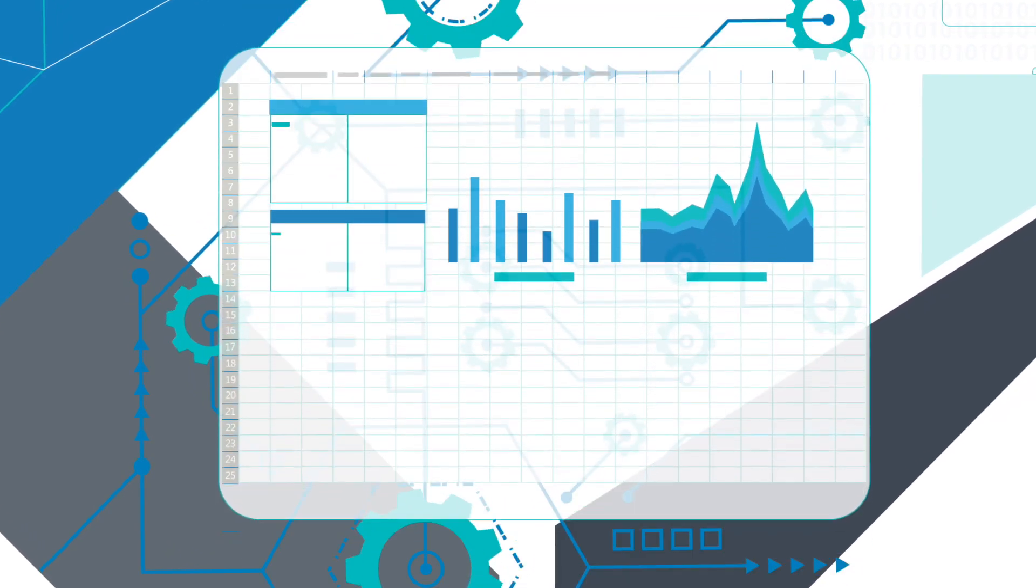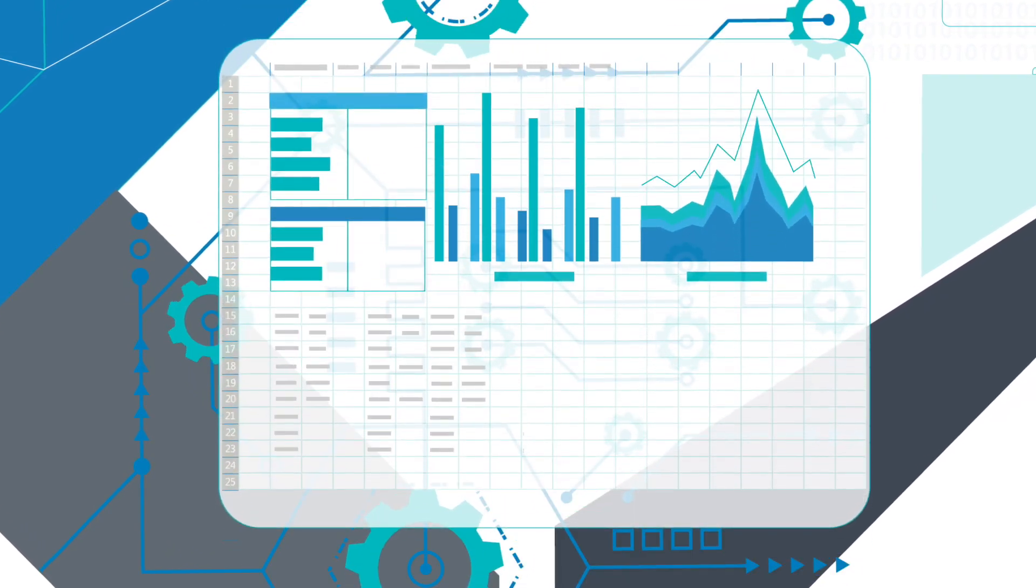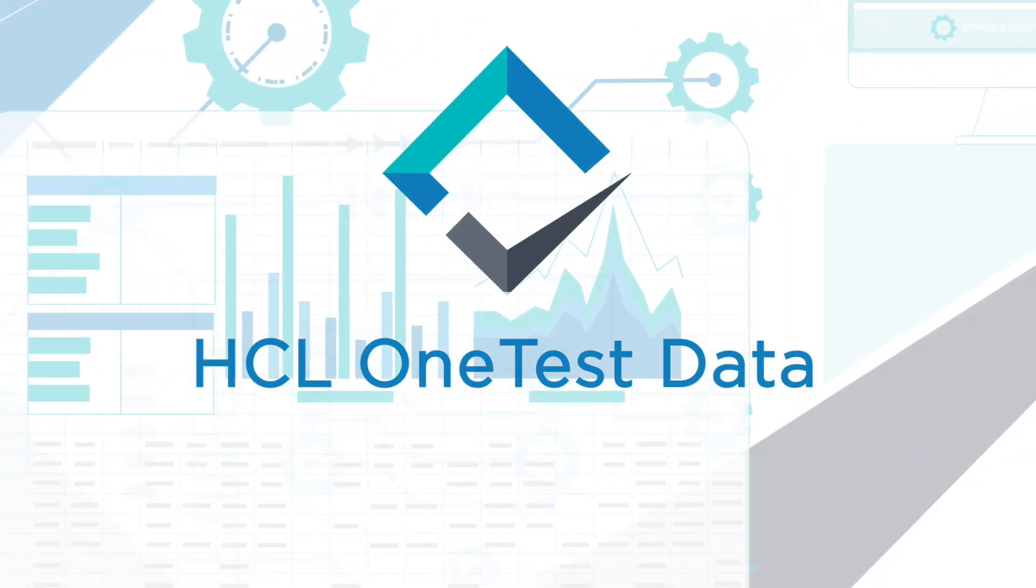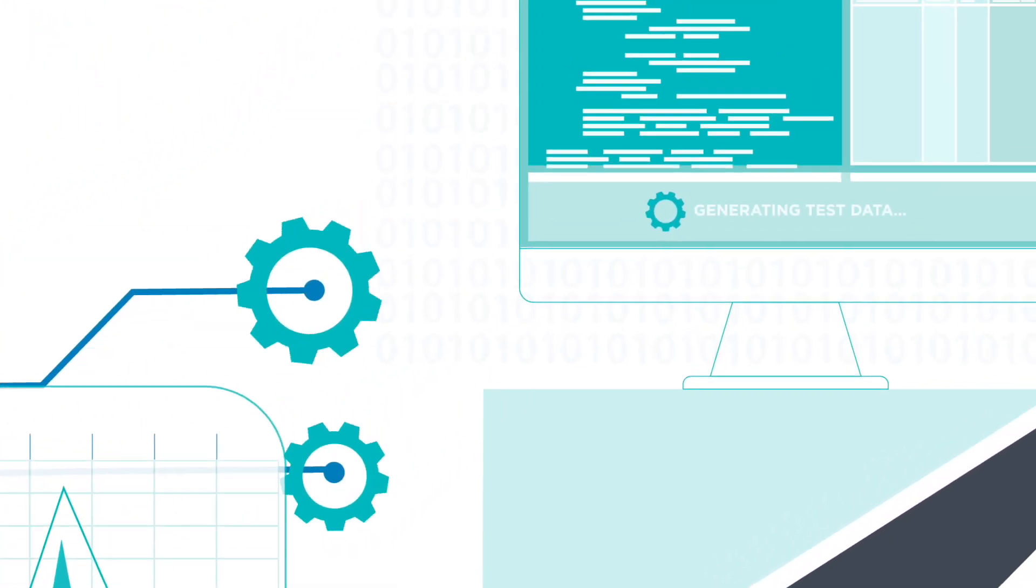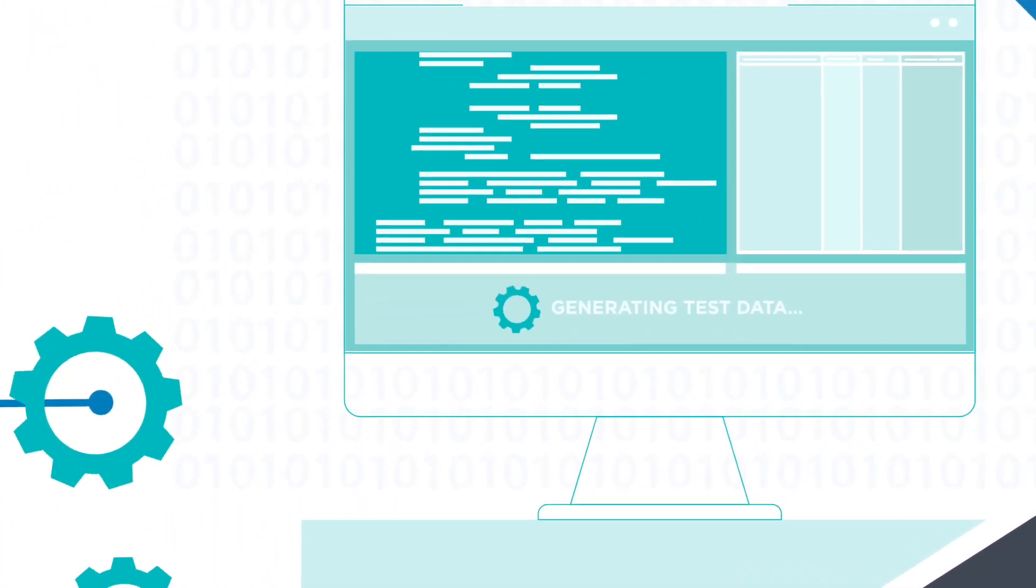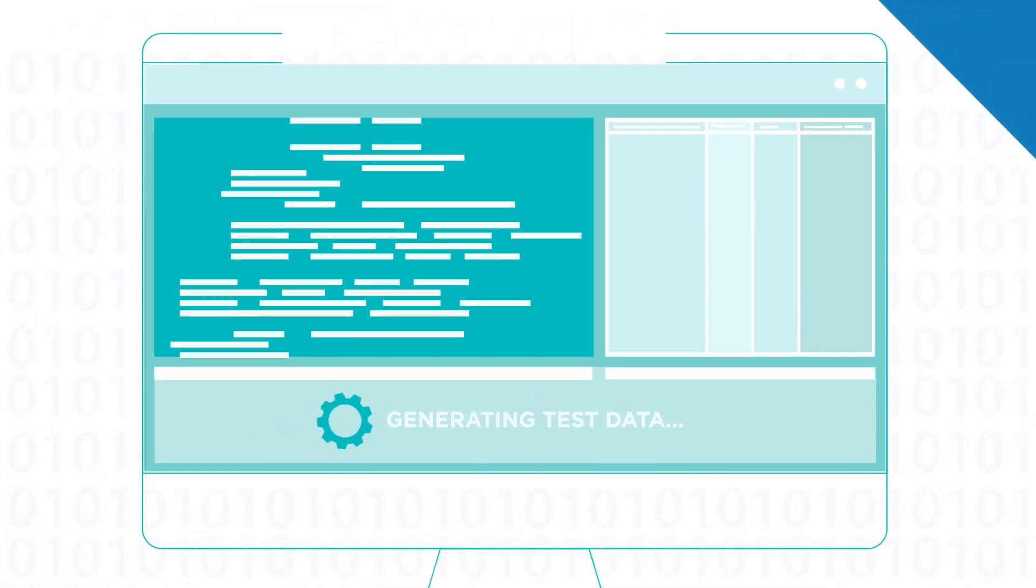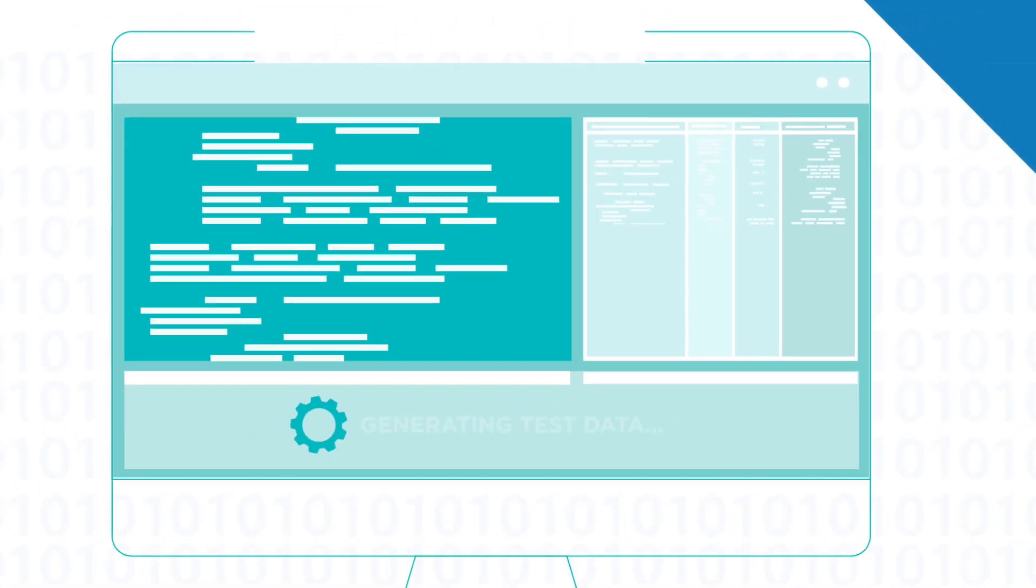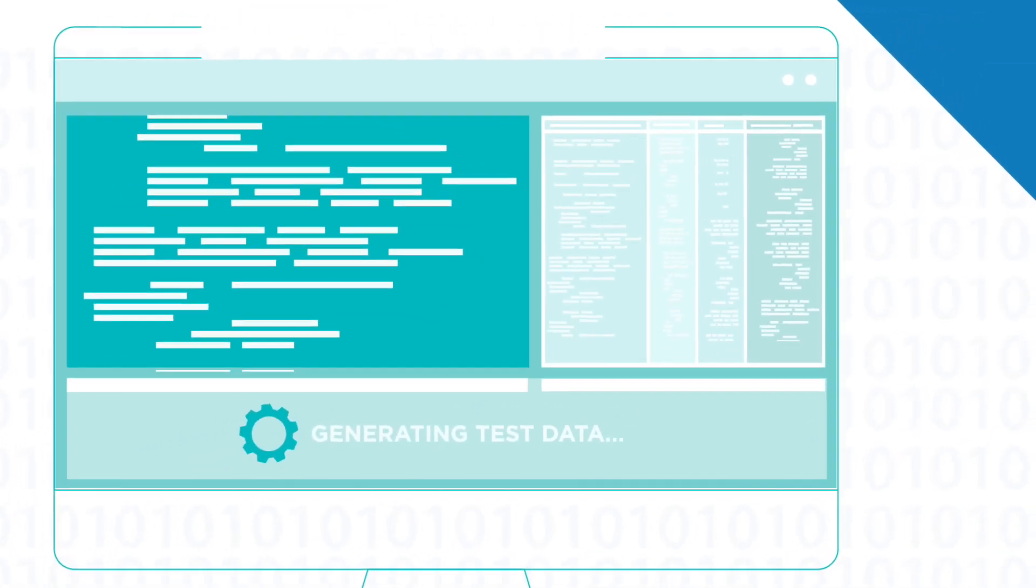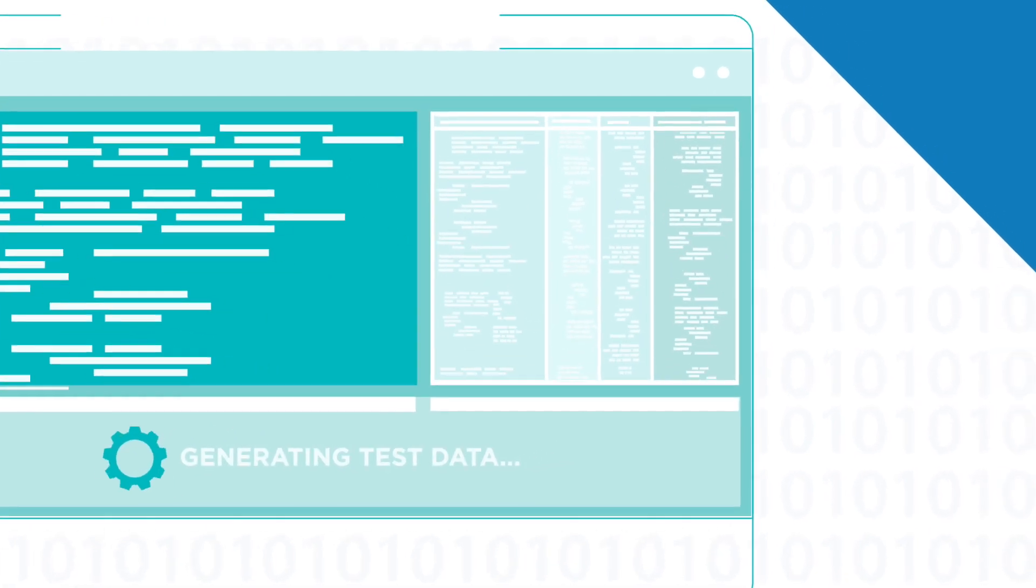To achieve all of this, you'll need test data, and lots of it. HCL OneTest Data gives you all the data you need while ensuring you don't breach any data privacy regulations. Synthetically generated data is at your fingertips, whenever you need it.